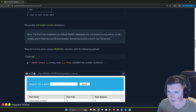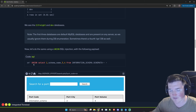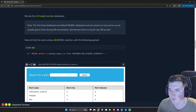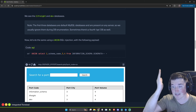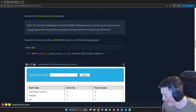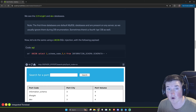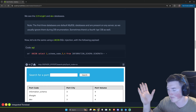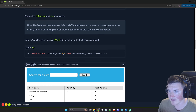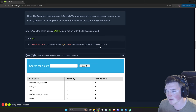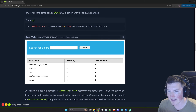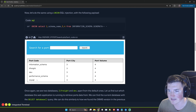You say select schema_name from information_schema.schemata and it lists all the schemas — all the databases. But since we're doing this on a union select statement, here's the payload: CN, union select 1, schema_name, 3, 4 from information_schema.schemata. That gives us: information_schema, ilfreight, dev, performance_schema, and mysql.